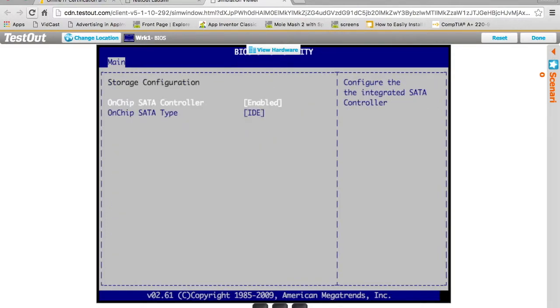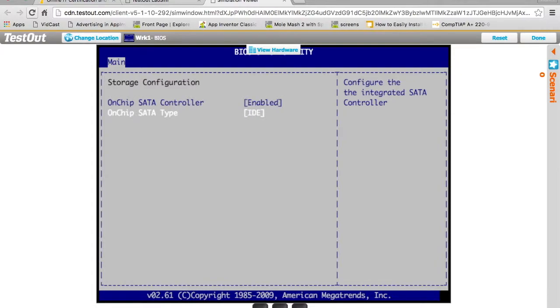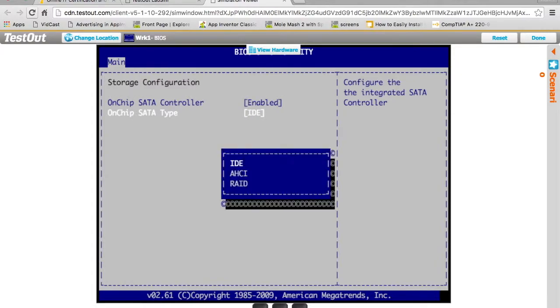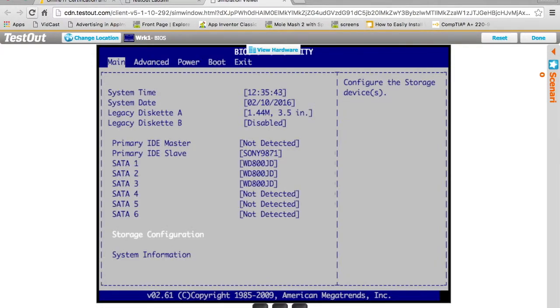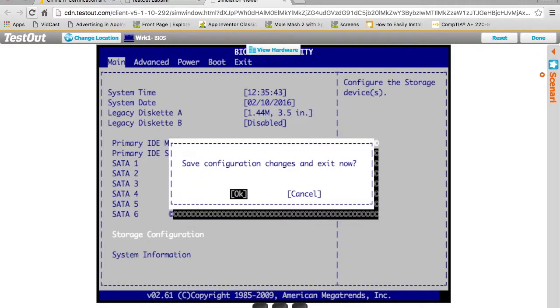I'm going to arrow down and hit enter. I'm going to go to my SATA controller type and instead of IDE, which is the old style, I'm going to go down to RAID and hit enter. I'm going to hit escape to go back and escape again. I'll save my changes and reboot. Now the RAID controller on the motherboard will be enabled.